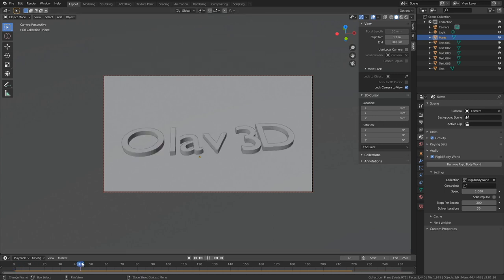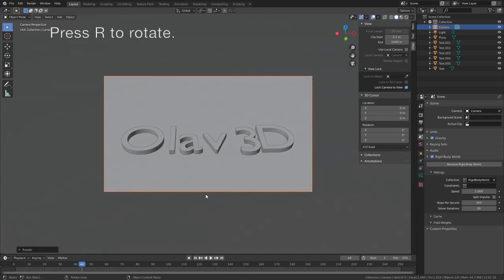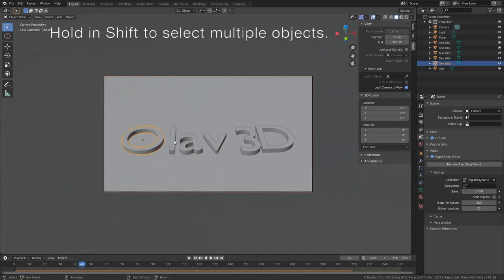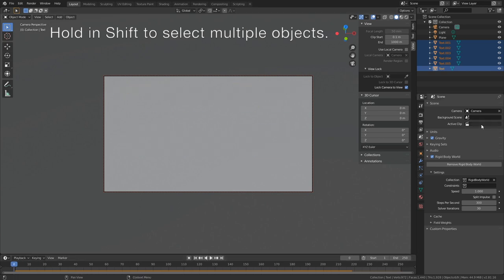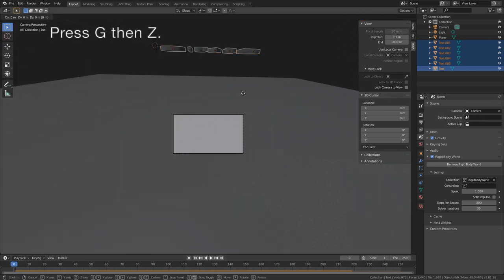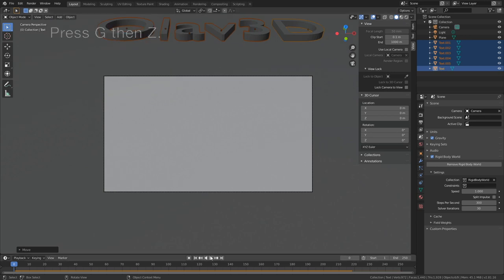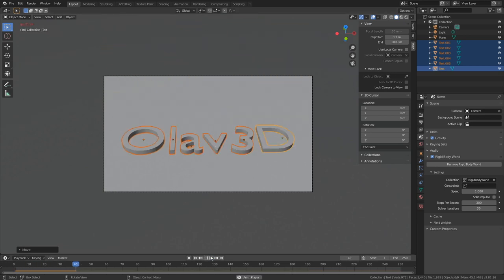You can also press R to rotate the camera and hold Shift to select all of the letters. And if you want to, you can change the location on the Z axis like this.